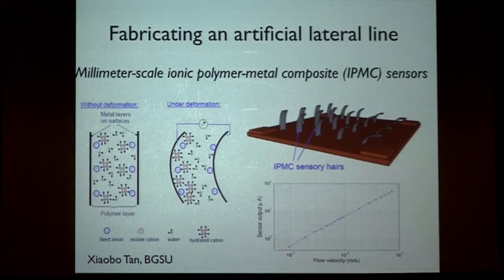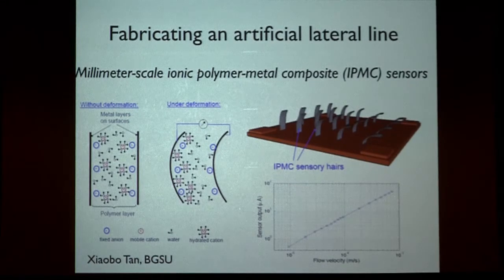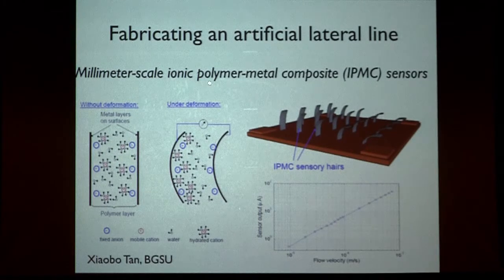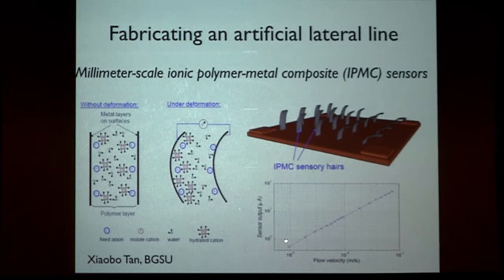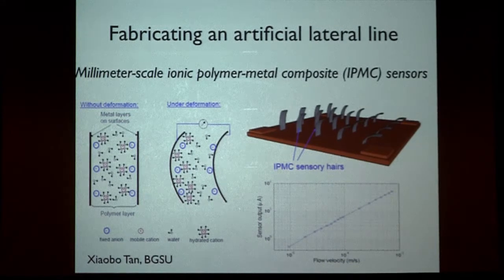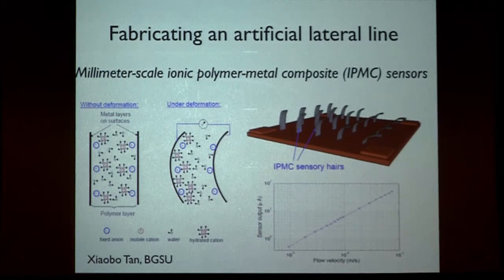Moving on to Shaobo's work — this is the material science aspect of the project, focused on how to fabricate flexible structures that can encode information about fluid flow. Shaobo has pioneered the use of millimeter-scale ionic polymer metal composite (IPMC) sensors, which when bent produce an electrical signal showing a strong correlation with flow velocity. It's the geometry and arrays of these sensors that we hope to create to resemble those residing on fish.